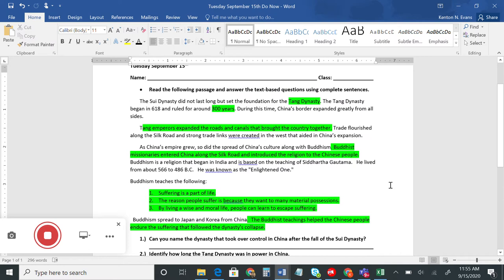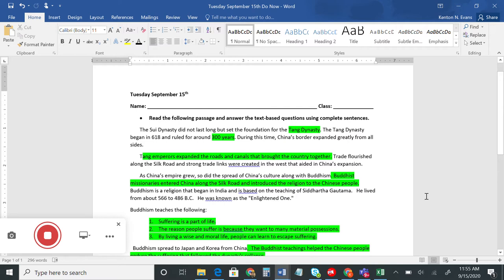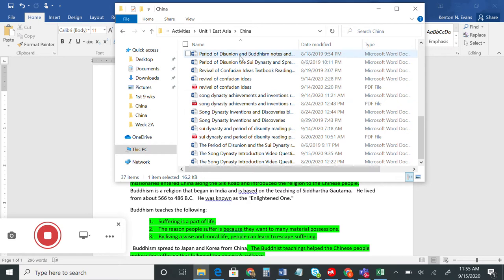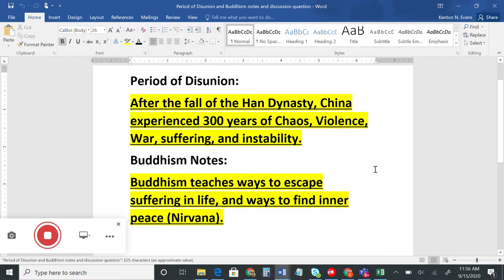Alright, we're back. Hopefully you had time to complete that. So yesterday we talked about how after the fall of the Han Dynasty in China, China fell into a time period we call the Period of Disunion, which lasted for about 300 years. During that time period, China was full of chaos and war, there was a lot of suffering, and it was a very unstable time. There wasn't a central government — four different kingdoms were ruling and constantly fighting each other for power.